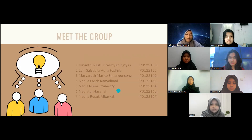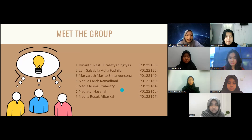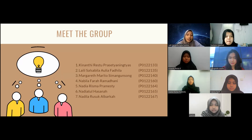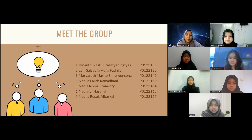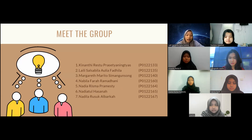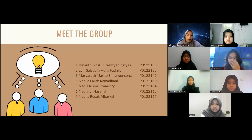With our group members: Kinanti Restu Prasetya Nimpias, Lailisa Sabila Olia Fadila, Margaret Marito Simangunsong, Nabila Farah Ramadhani, Nadia Risma Pramesti, Nadia Tulhasanah, and Nadila Rusuk Arul Barakah.